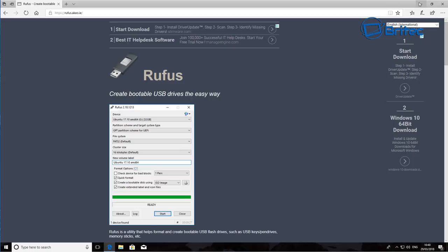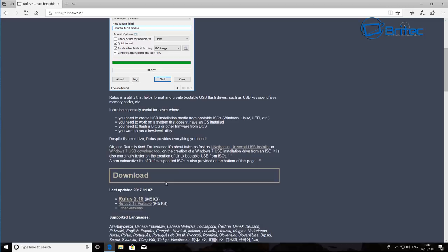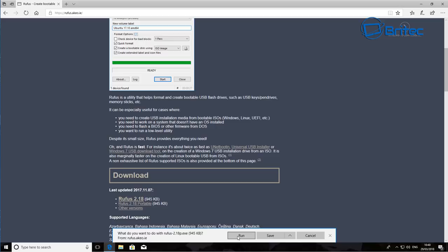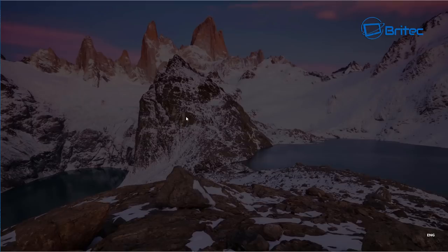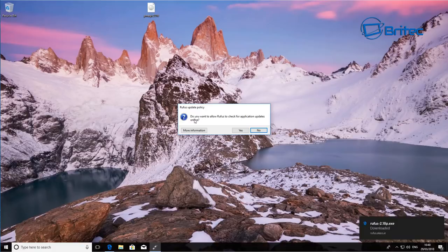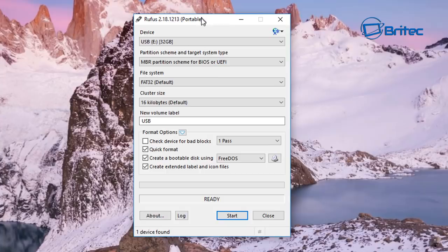I'm going to Rufus here and we're going to download the actual software. I'm going to be downloading the portable version here and I'm just going to run this from here and let that run. Say yes to the user account control there.